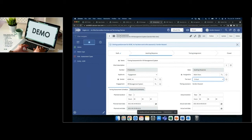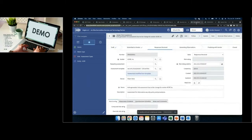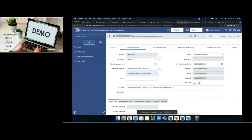Once the tiering process is complete, the vendor or engagement gets a tier calculated. Then ServiceNow, if you've set up tier-based submission rules, will automatically launch an assessment to that vendor — resulting in something like this auto-generated security assessment or vendor risk assessment.